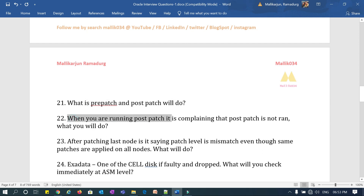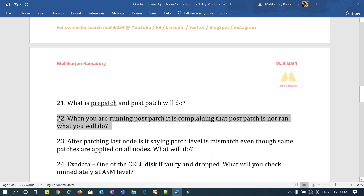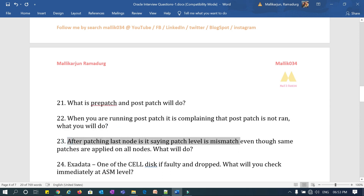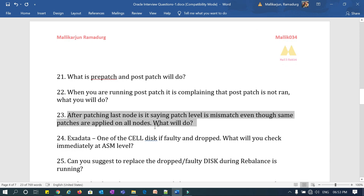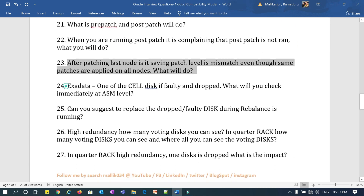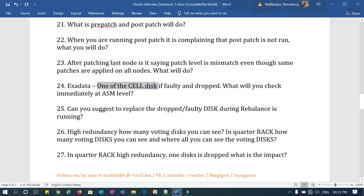What is the difference between grid rolling and non-rolling patching? What do pre-patch and post-patch do? When running post-patch on the last node and it complains that pre-patch has not run, what will you do? After patching the last node it says patch level mismatch — even though you applied the same patch on all nodes, what will you do?